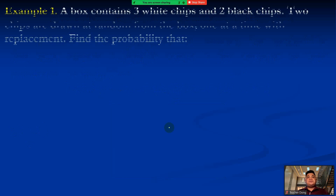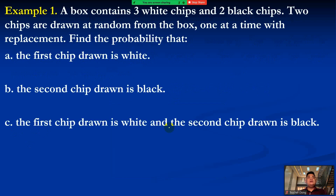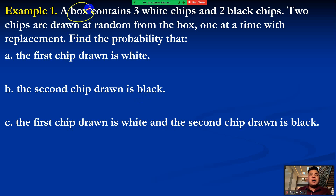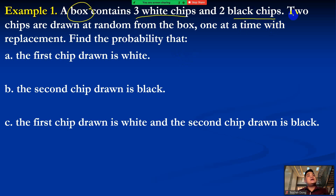Let's have the first example. A box contains three white chips and two black chips. Two chips are drawn at random from the box, one at a time with replacement. Find the probability that: A — the first chip drawn is white; B — the second chip drawn is black; and C — the first chip drawn is white and the second chip drawn is black. The total number of chips is 3 + 2 = 5.